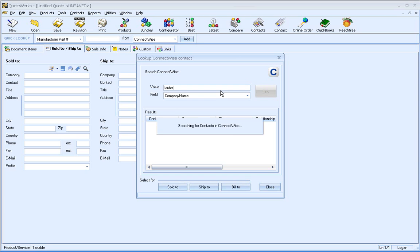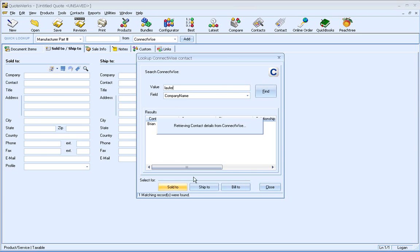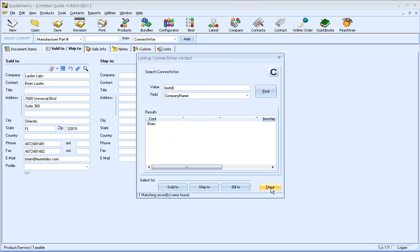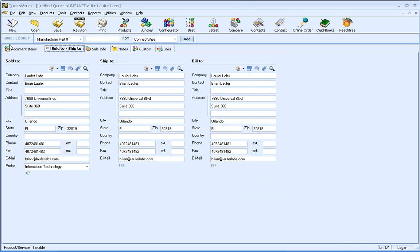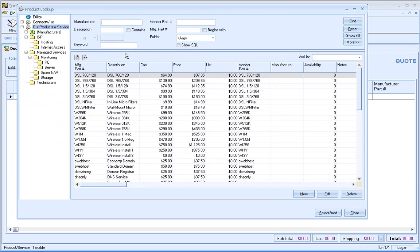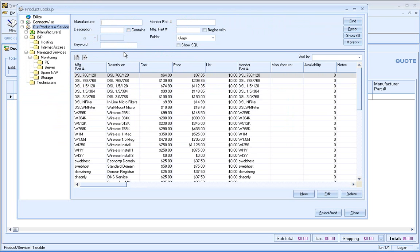So we'll go ahead and do a search here for a company, bring that into sold to, and we'll copy the sold to information into shipped to and bill to. Alright, so let's go ahead and do a quote now,